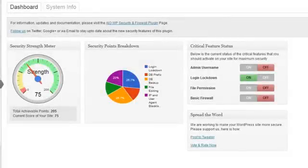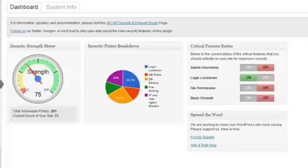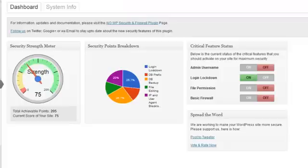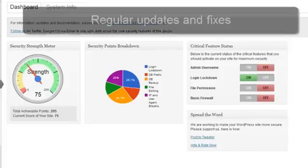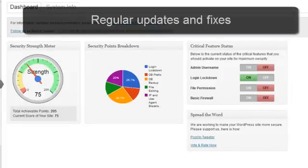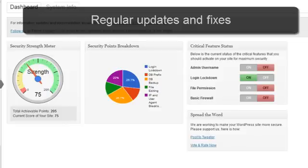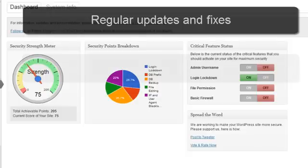WordPress security is something which evolves and changes over time as new threats and protection techniques are discovered. We will be updating the All-in-One WP Security and Firewall plugin with new features and fixes if required on a regular basis, so you can rest assured that your site will be on the cutting edge of the best security practices.